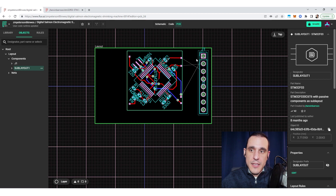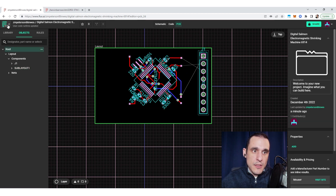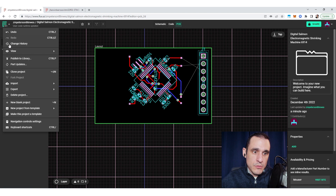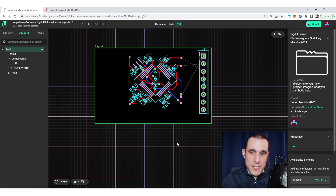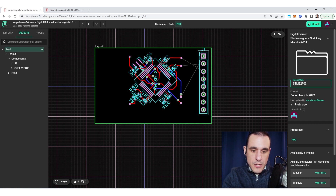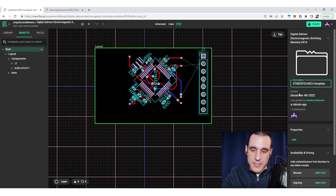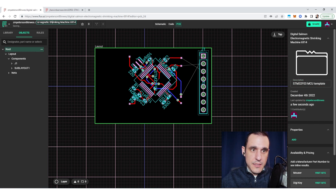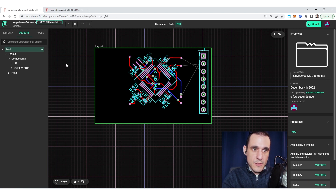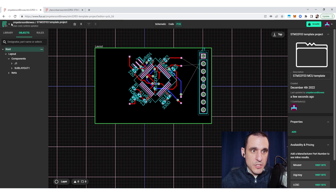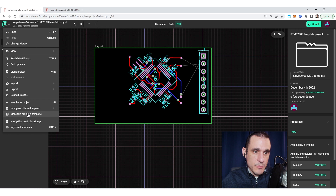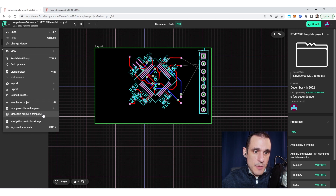Once you have this in a state you're satisfied with, go up to the main menu and click 'make this project a template' — it will create a template out of your project. Before you do that, make sure you put a good description in. We're going to call this an STM32 MCU template as the description, and name it 'STM32 F03 template project.' That's everything we need to do to make a simple template using this option from the main menu.